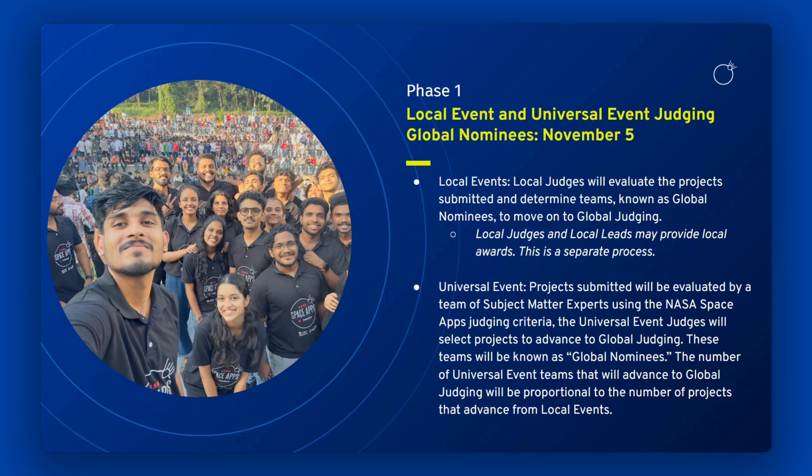Local leads and local judges have the option to provide local awards. These awards are separate from the global judging process and do not automatically qualify a team as a global nominee, global finalist, honorable mention, or global winner.